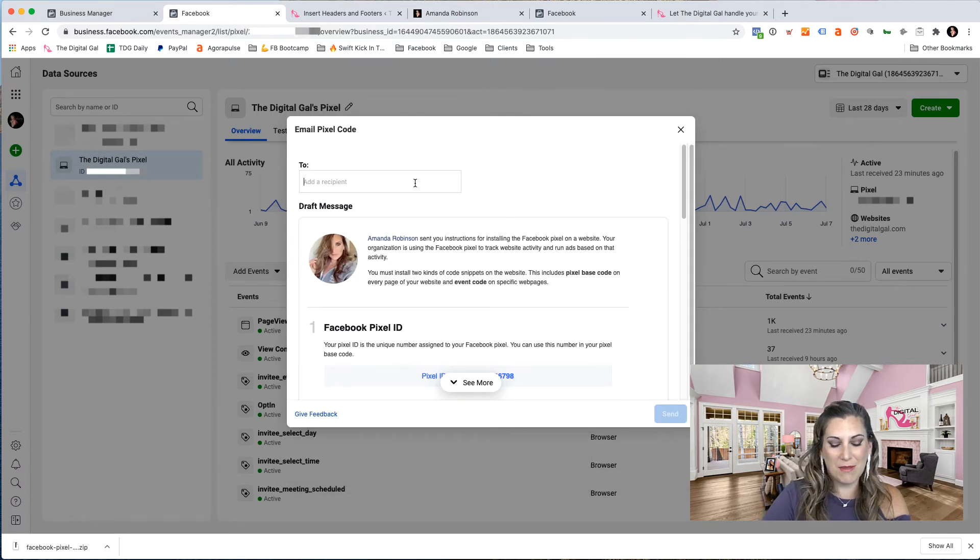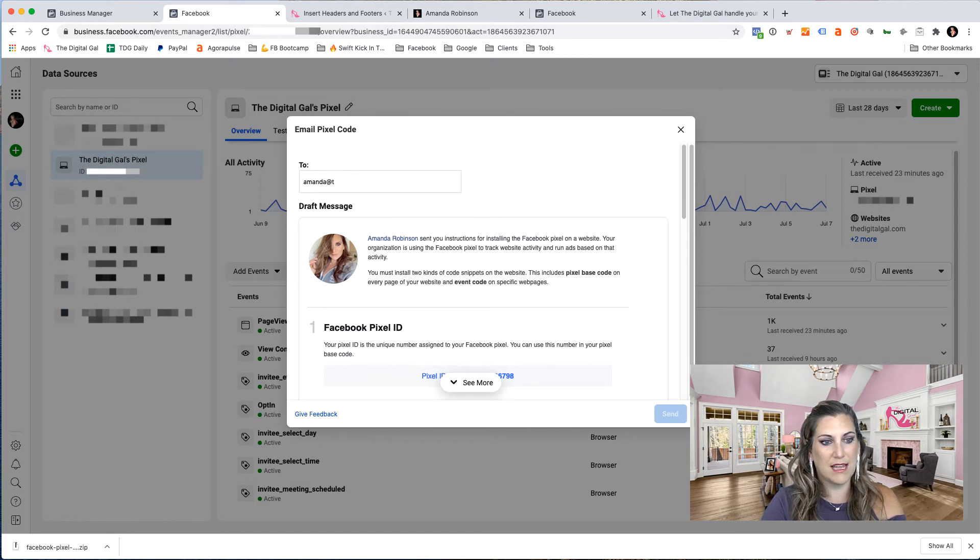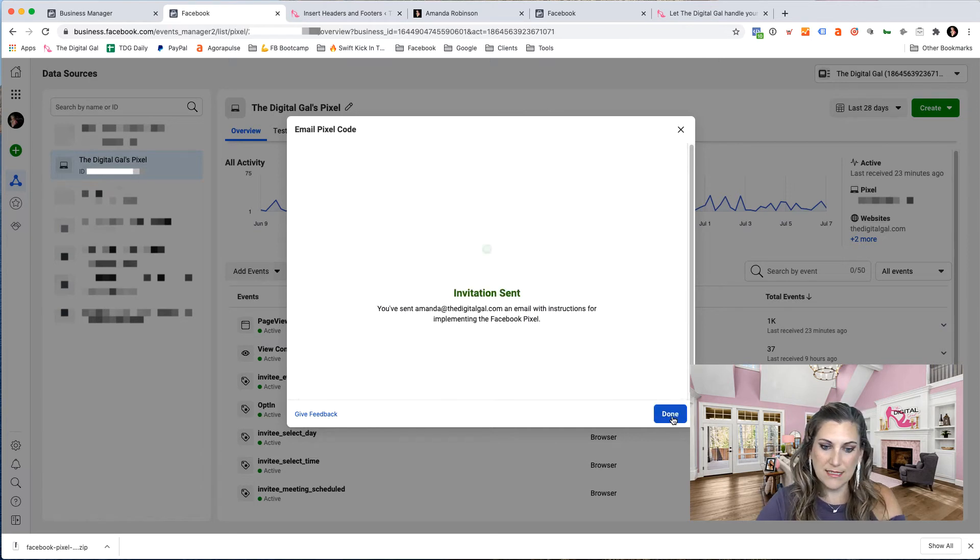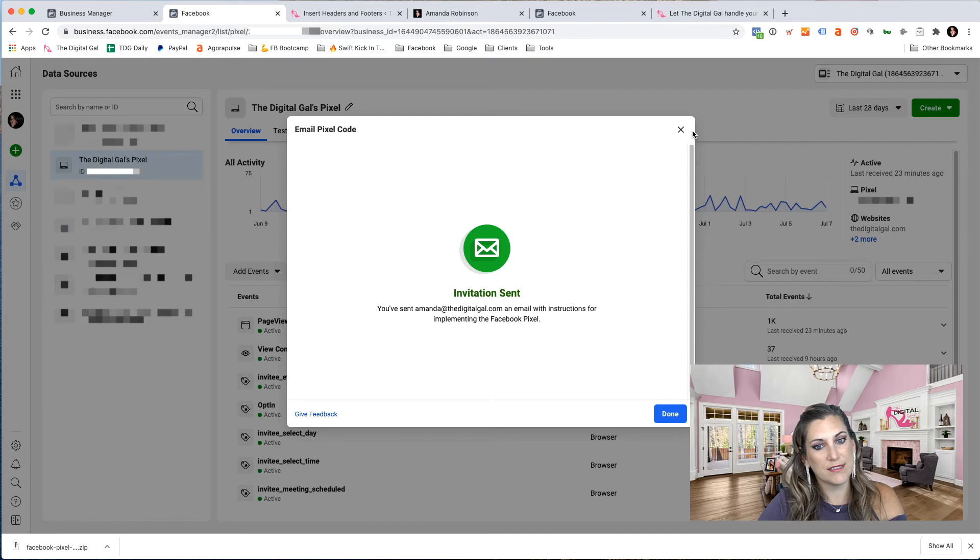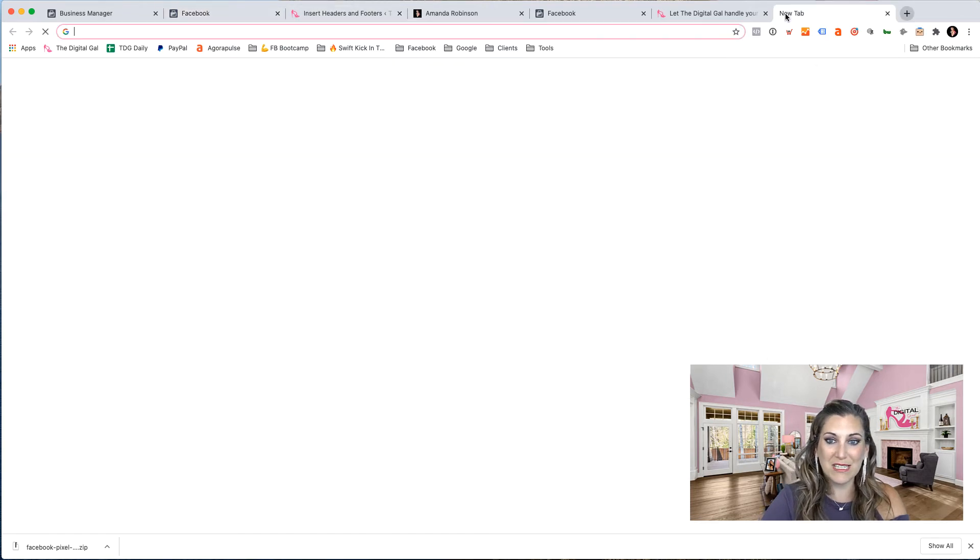And I do recommend this so you have a copy of that code for yourself and I'm going to email it to myself, amanda at the digitalgal.com email has been sent. So let's go and see what that email looks like so you know what to expect.